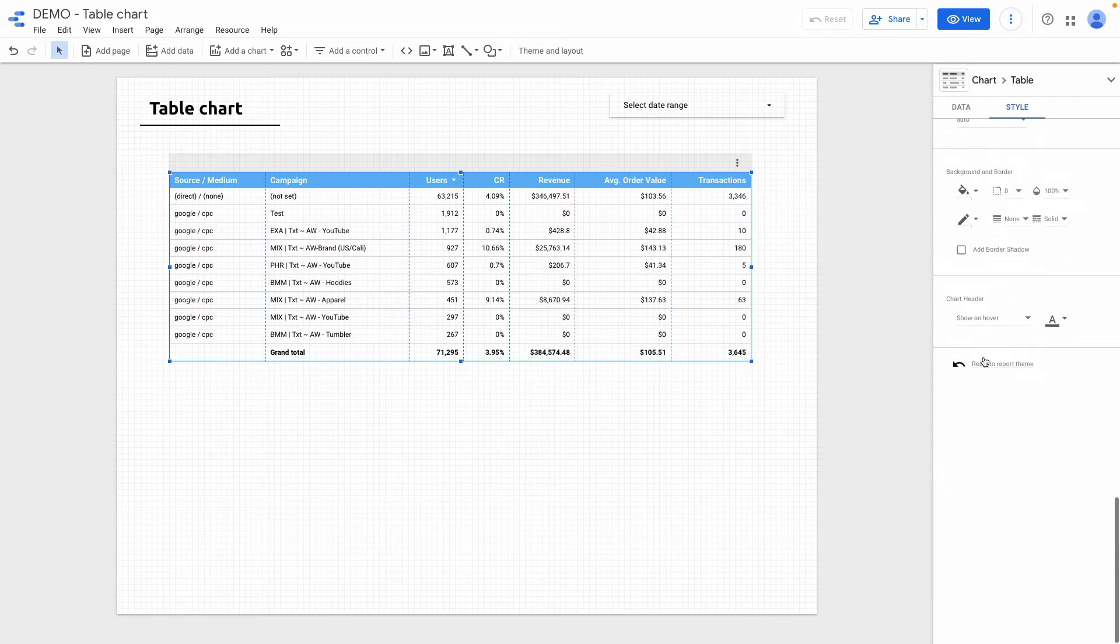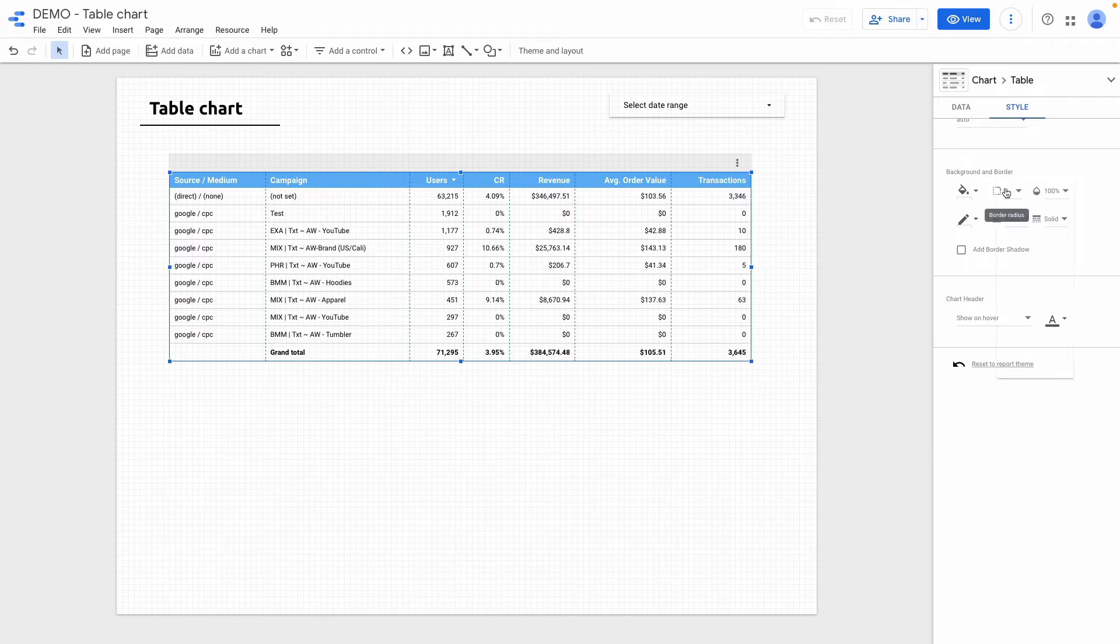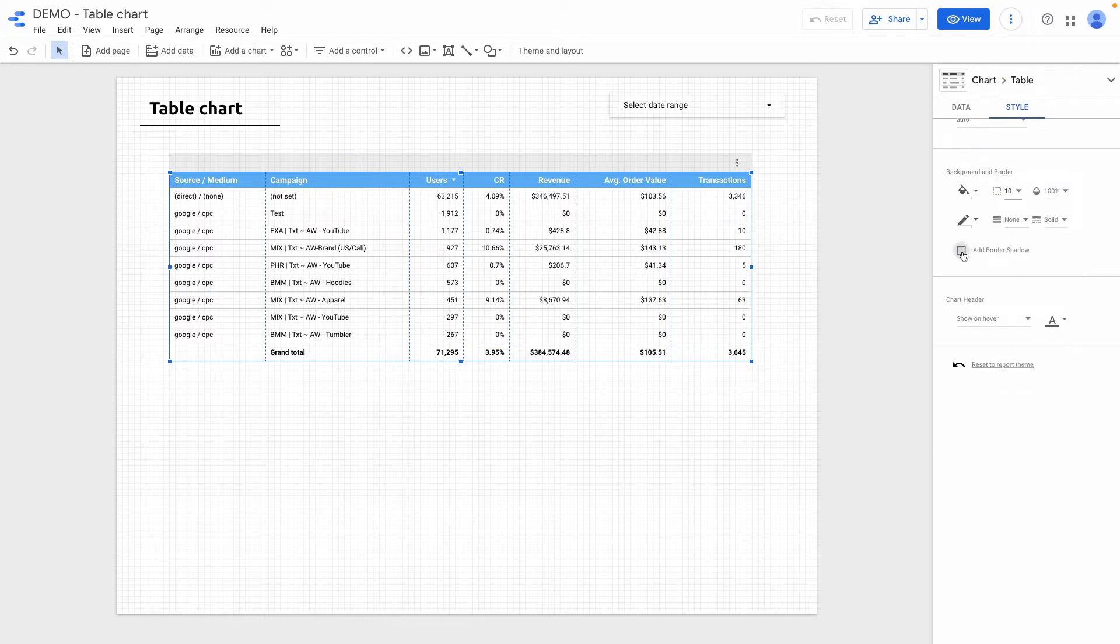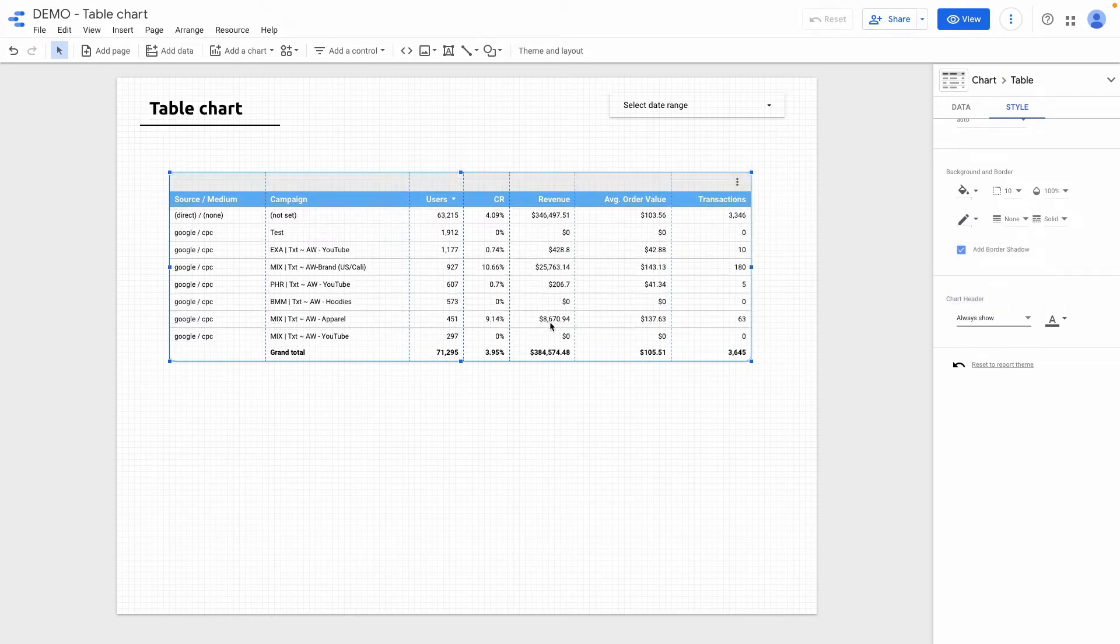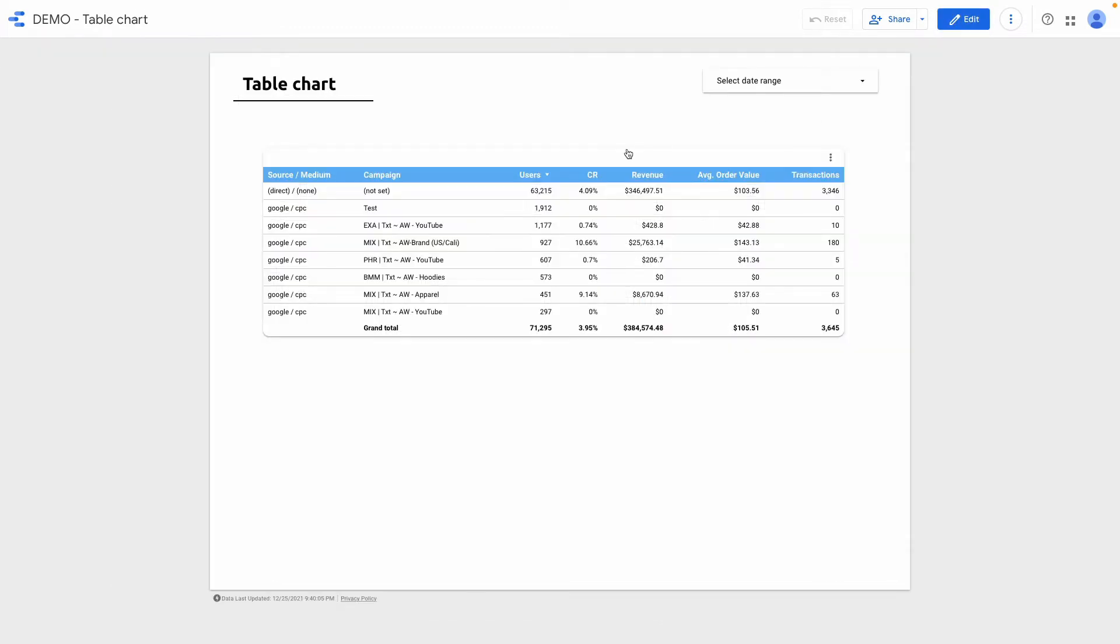What's interesting about styling, I can round corners for the table and add border shadow. Also chart header I want to always show. And let's check in the view mode how it will look.